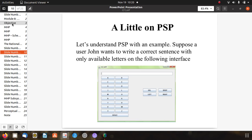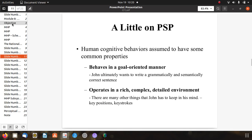Let us understand PSP with an example. Suppose a user John wants to write a correct sentence with only available letters on a given interface - an app in Java with some characters available. He has delete, backspace, and write options. Human cognitive behaviors are assumed to have some common properties: first, they behave in a goal-oriented manner - John ultimately wants to write a grammatically and semantically correct sentence. Second, he operates in a rich, complex, detailed environment - there are many things John has to keep in mind, like key positions and keystrokes. Human minds are always thinking and processing something.